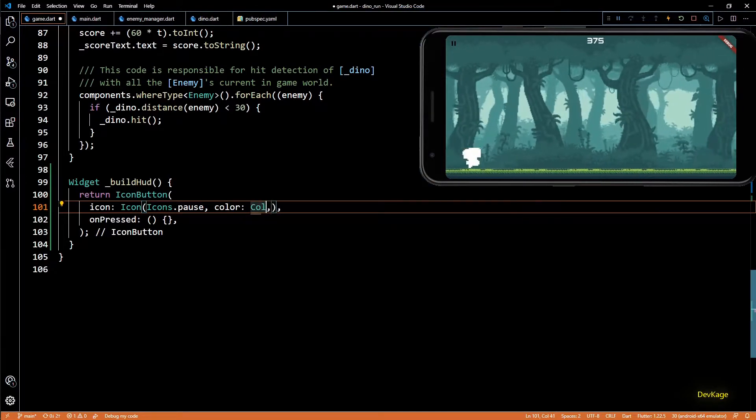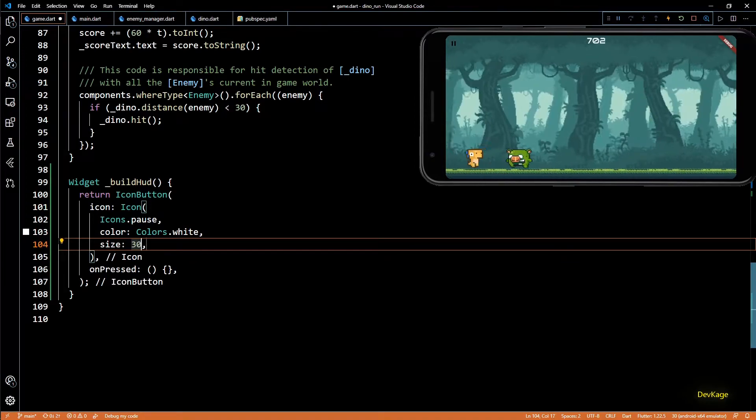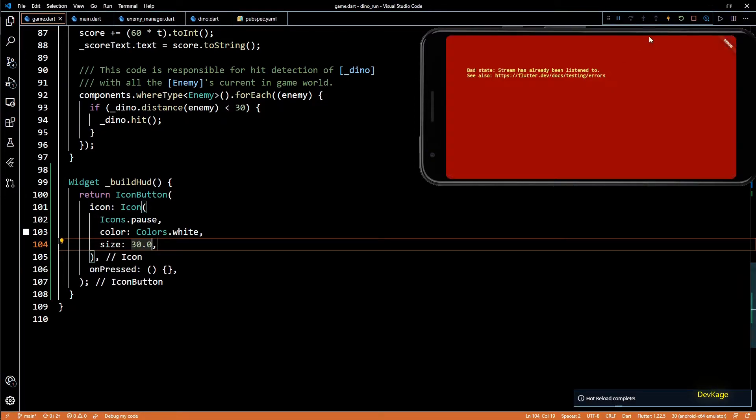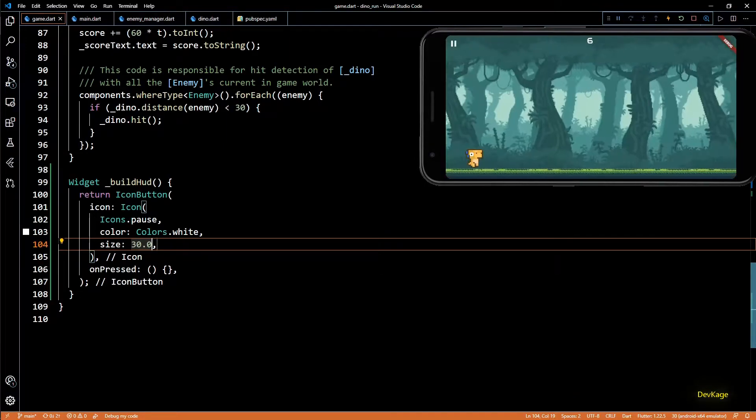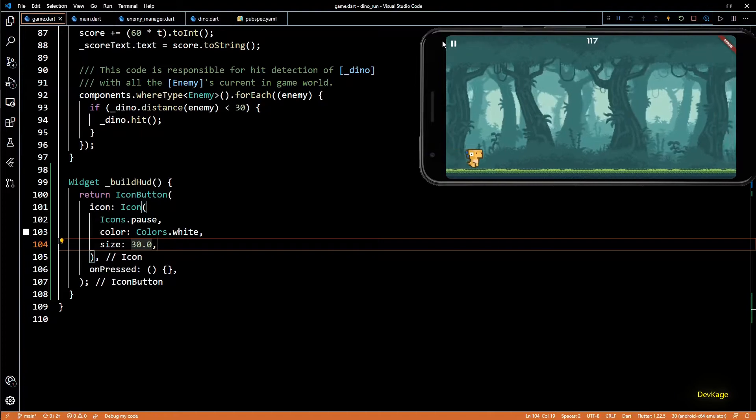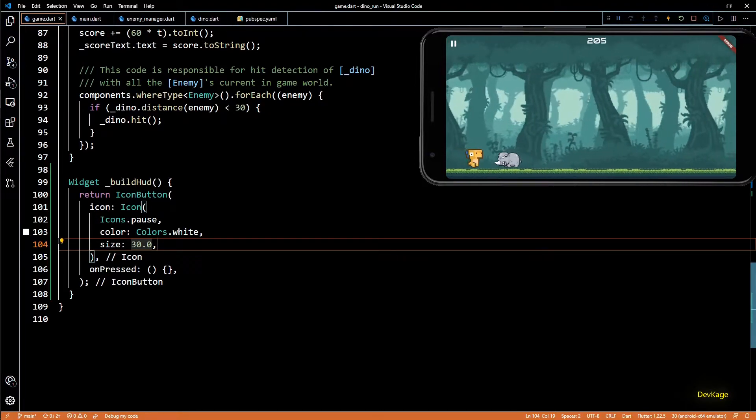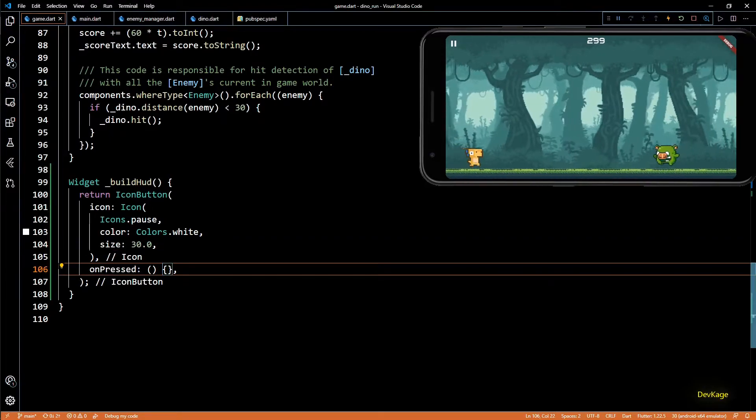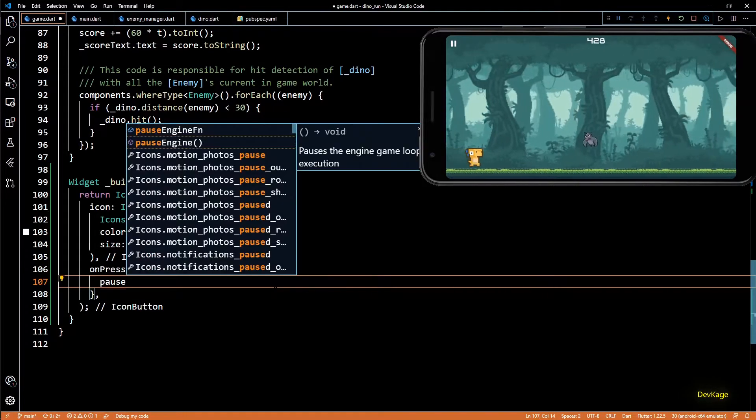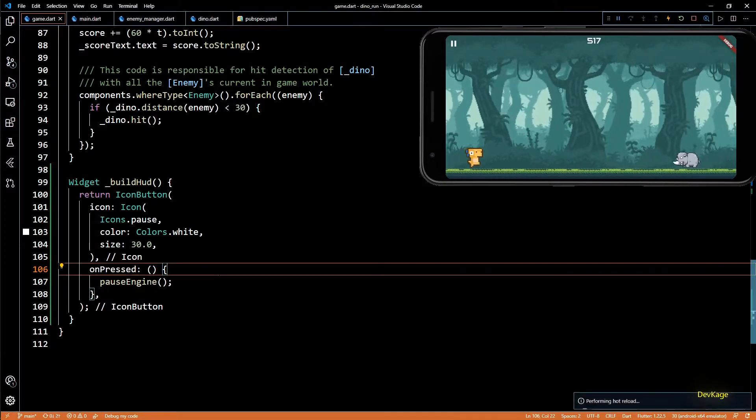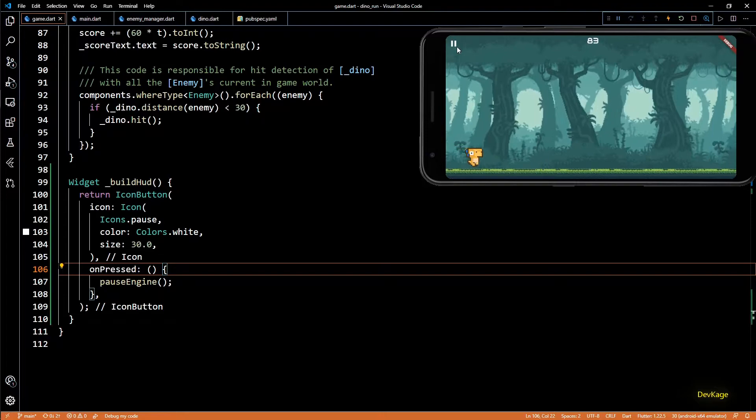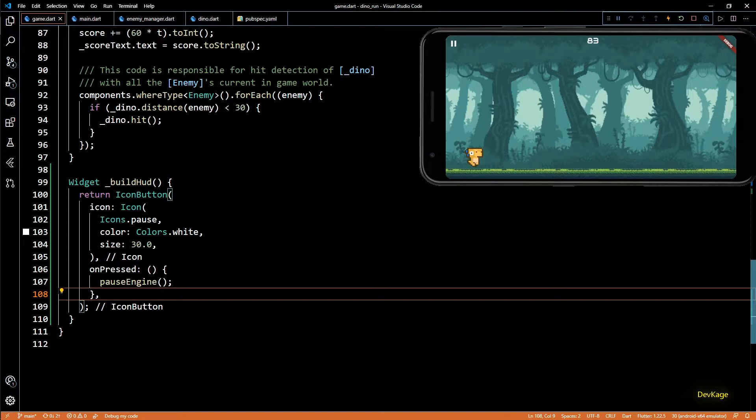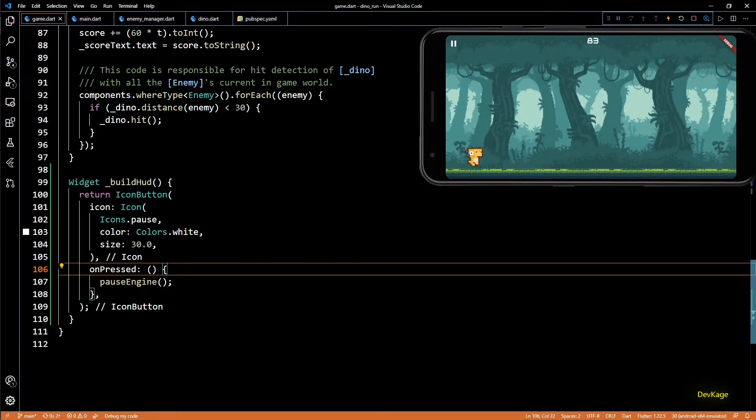Let's change the color of this icon to white and size to 30. Keep in mind that this widget overlay does not work well with hot reload, so we'll have to constantly perform hot restart to avoid this bad state error. And now the pause button looks a little better. So to make the game pause we can just call the pause engine method inside the on pressed of this pause button. And now if I do a hot restart and then click on this pause button, you can see that the whole game went into pause state. But now there is no way to unpause the game.